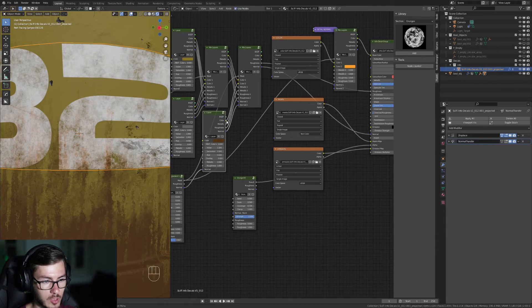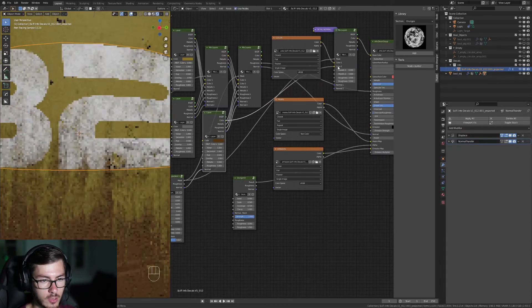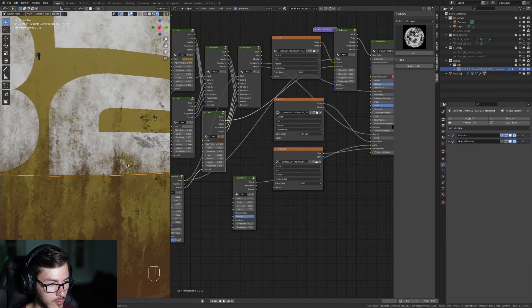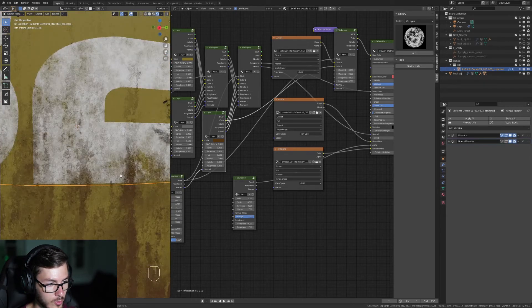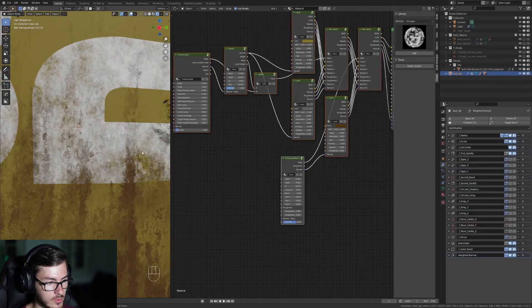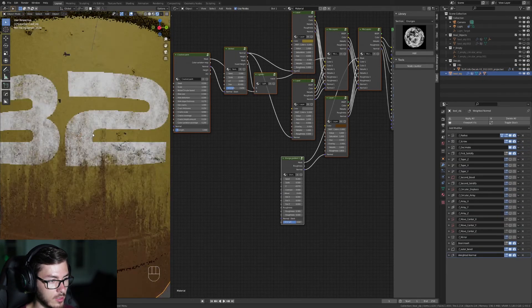We can just plug the color of the dirt into the second color and we have it. Now we can see the dirt on the decal.